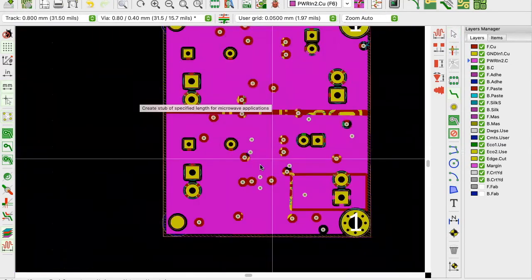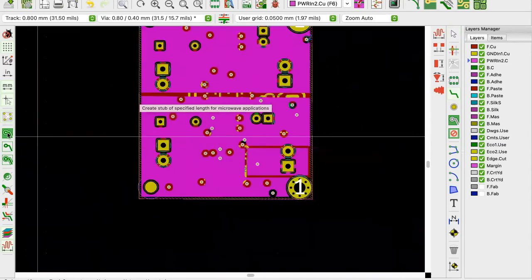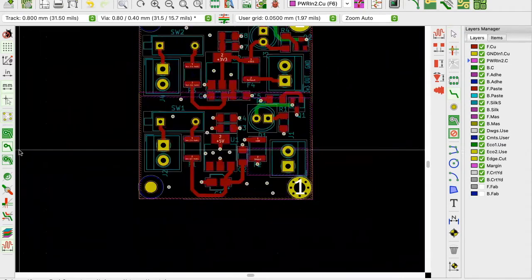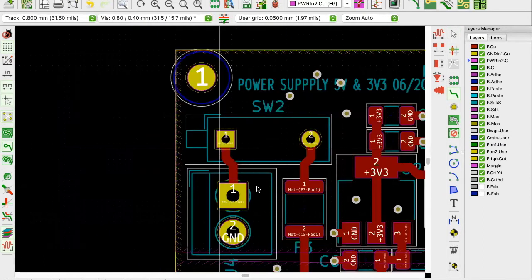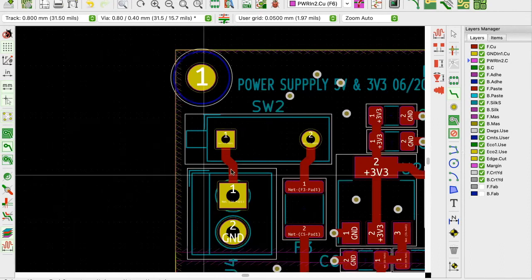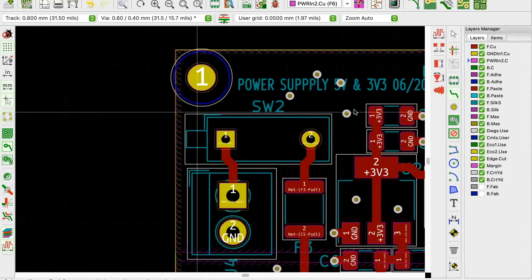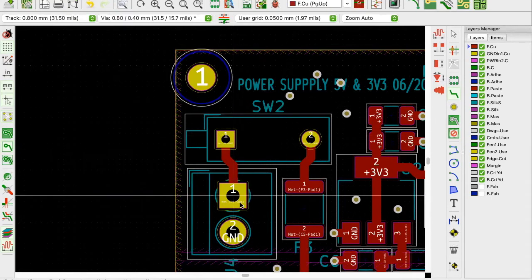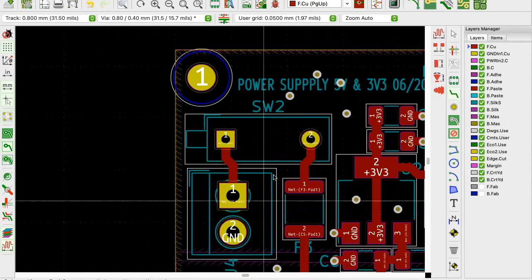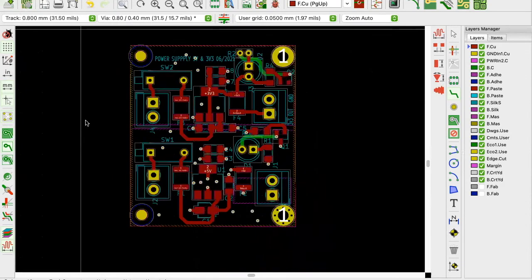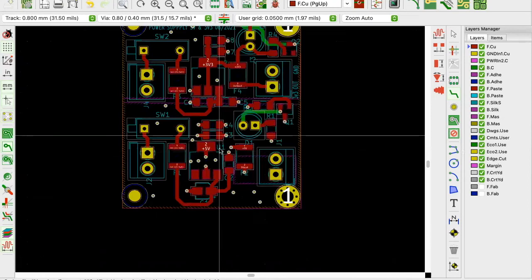Hit B and then D - everything is now connected and we're working with the zones. It's not restricted to internal layers: if you want to do zones for top layers that have high current demands - like around these fuses - you can do zones on the top layer too. Always use zones where you have high current demands rather than traces.